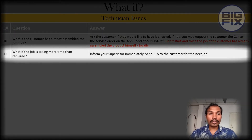What if the job is taking more time than required? Inform your supervisor immediately and send ETA to the customer for the next job.